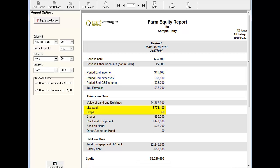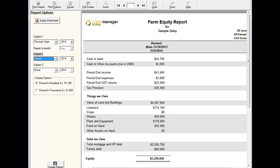The livestock and crop amounts are generated from the closing values for the year. To include these figures you should make sure you have entered the closing livestock values into the livestock screen, and if you use it, the closing crop values into the crop reconciliation screen.